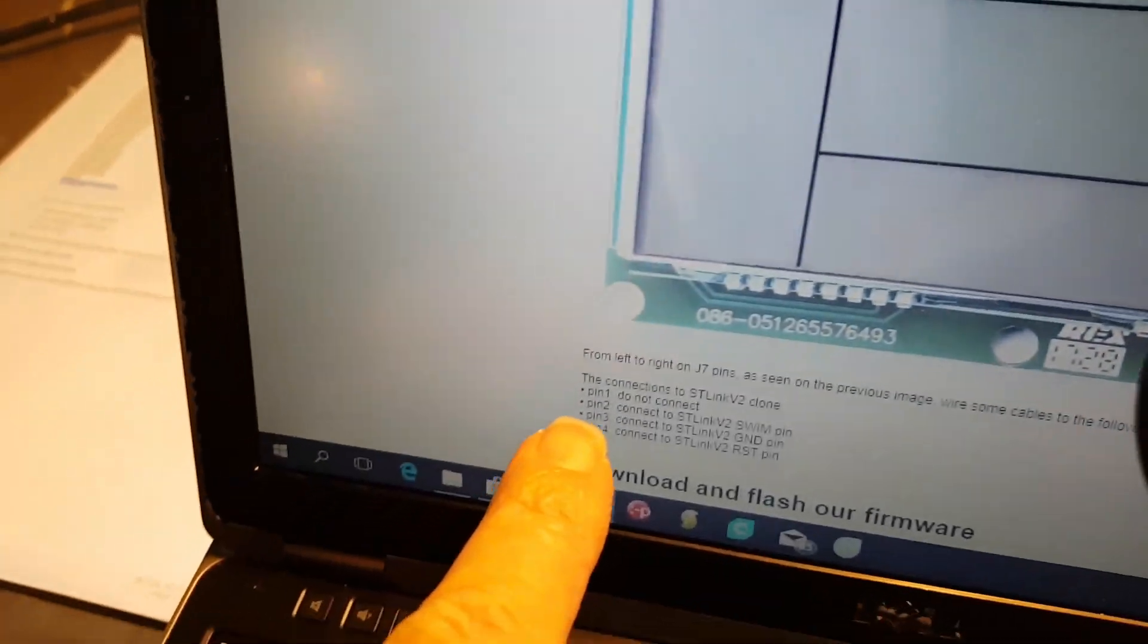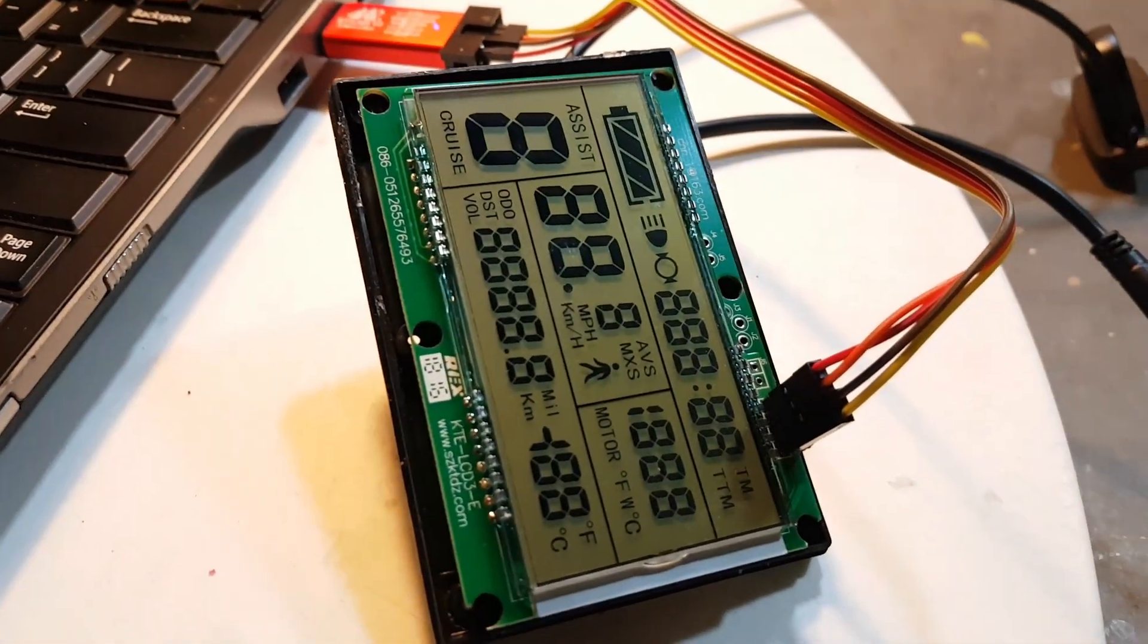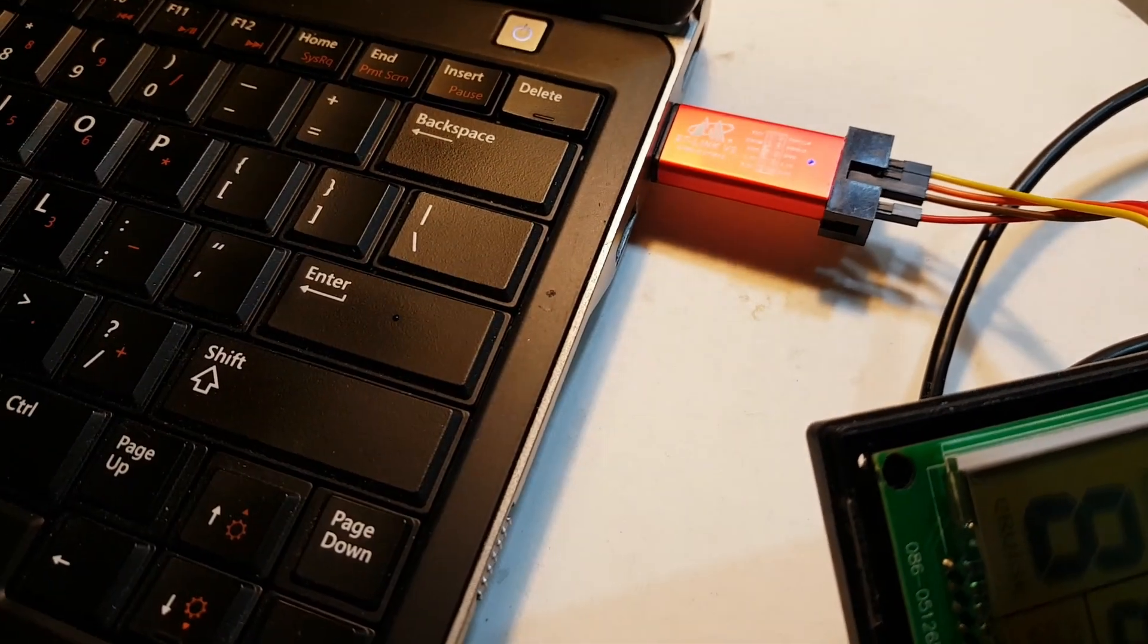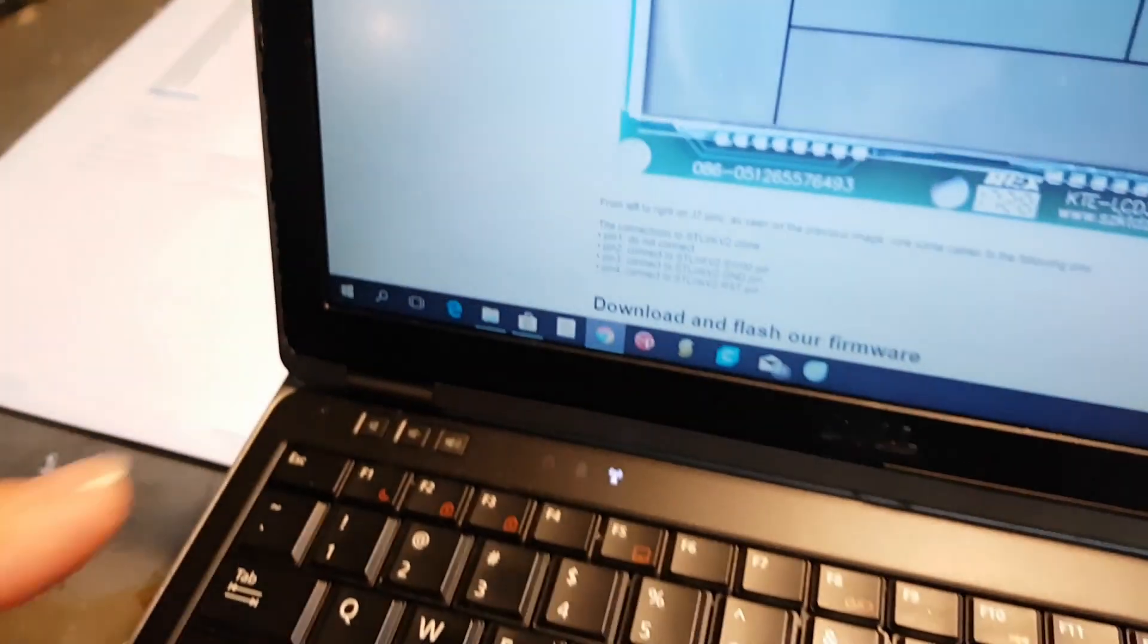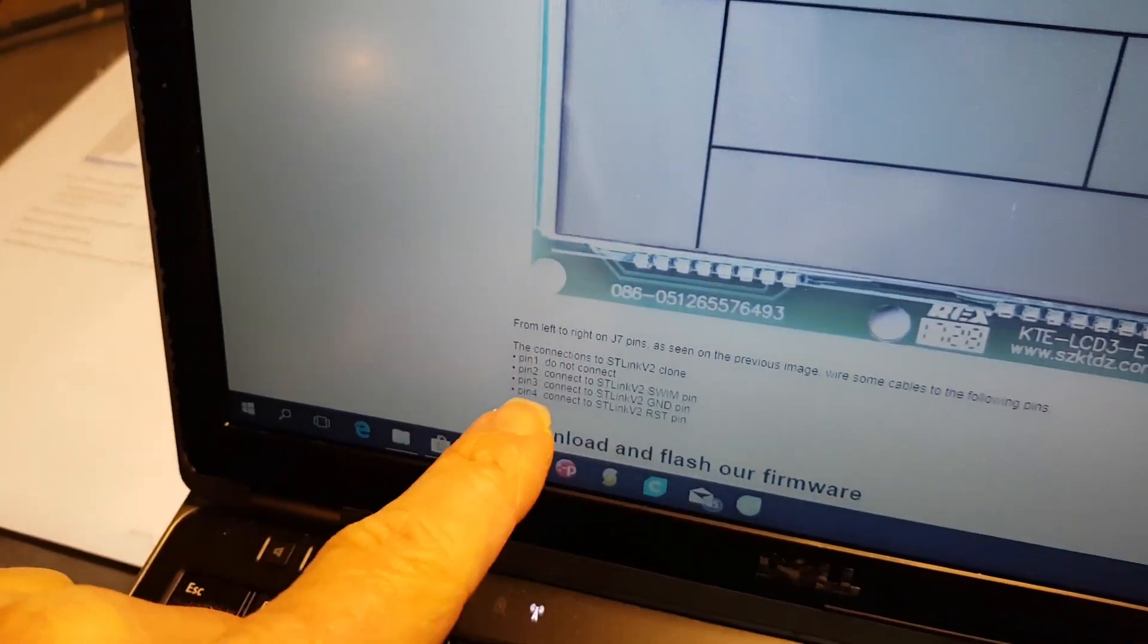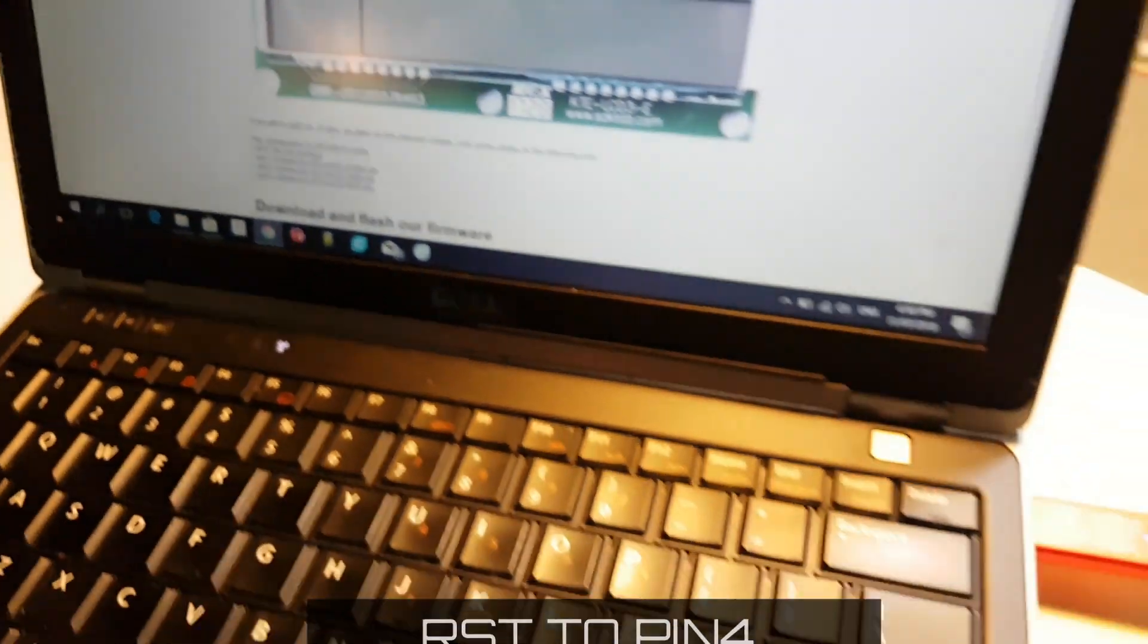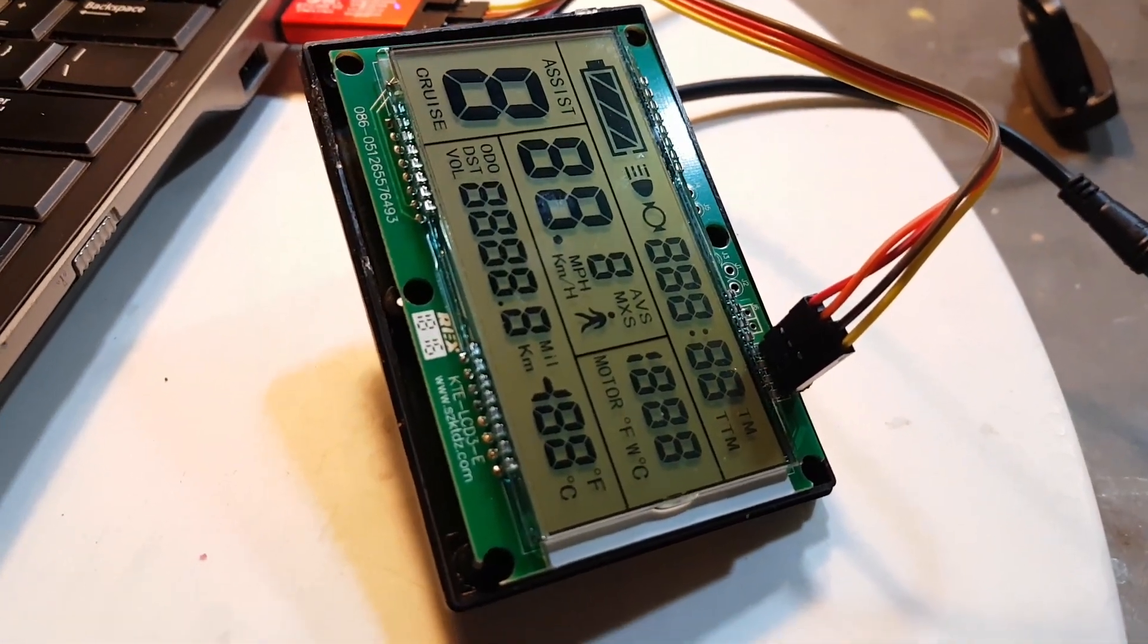Now it says here don't connect, but if you're not running any external power, then you can use J7 to the 5.5 volt connector there to give the LCD some power. Pin 2, connect it to swim, pin 3 connect to ground, pin 4 connect to reset.